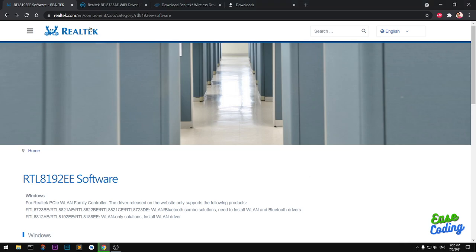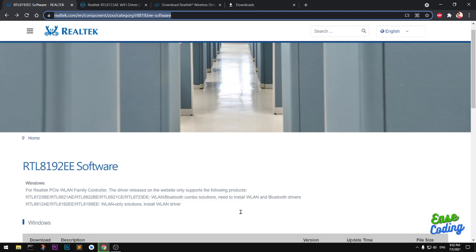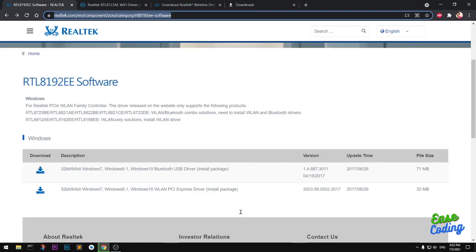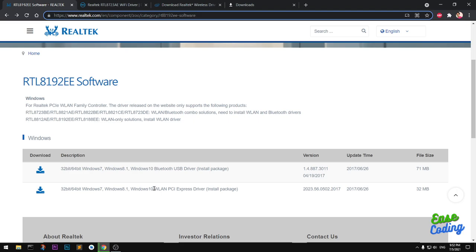This is the Realtek website. I will leave the link in the description to download this Wi-Fi driver. You can find this link in the description and open it in your preferred browser. On this page you have two drivers: one is WLAN, which is the Wi-Fi driver, and another is the Bluetooth USB driver. Many people use USB Wi-Fi, so you simply have to download both drivers.